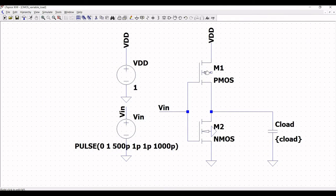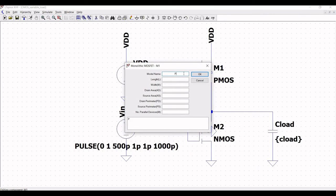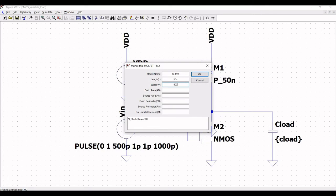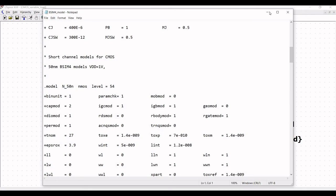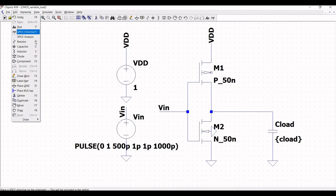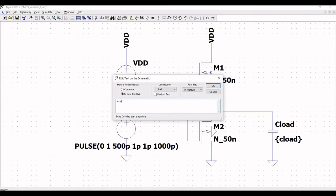Right click on the PMOS and define the model name as P_50nano, and define the length as P_50nano. Right click on NMOS and click OK. Now include the BSIM model on the schematic by clicking on edit, then spice directive, and define this as dot include BSIM_for_model.text, and place this on the schematic window.